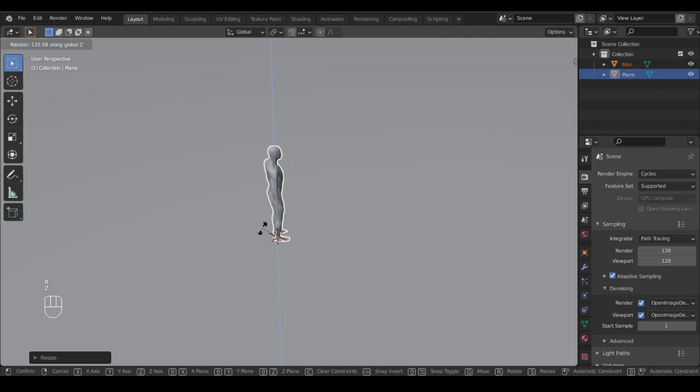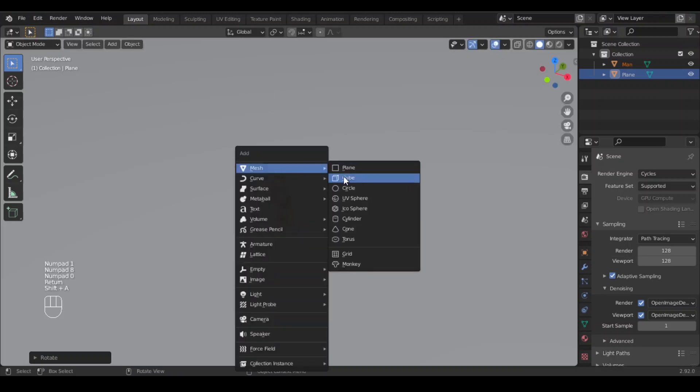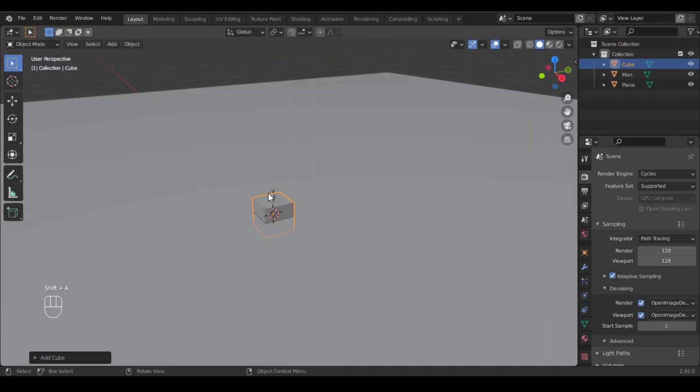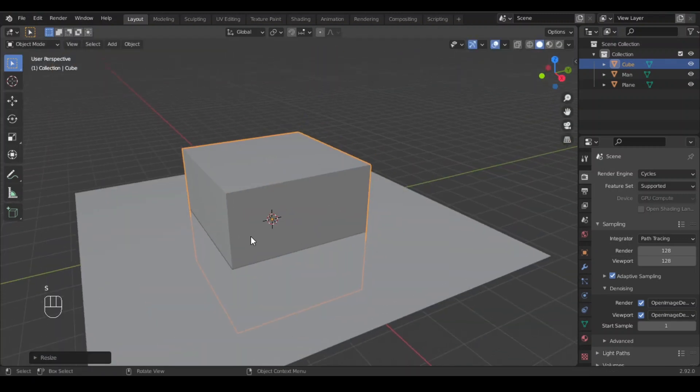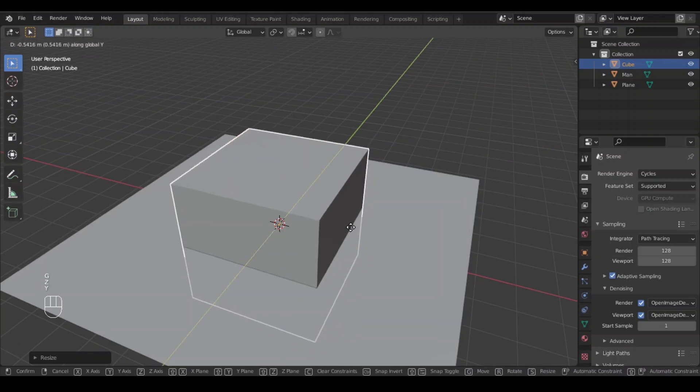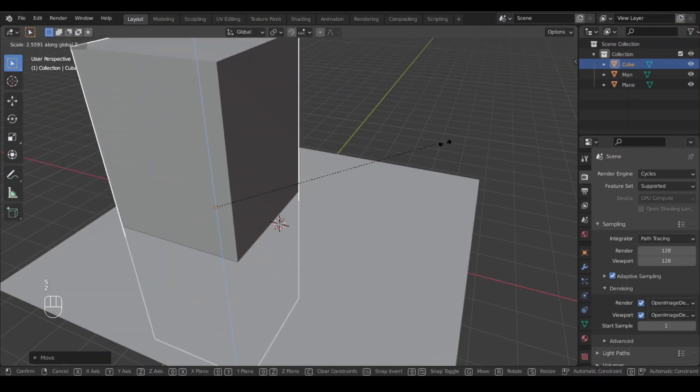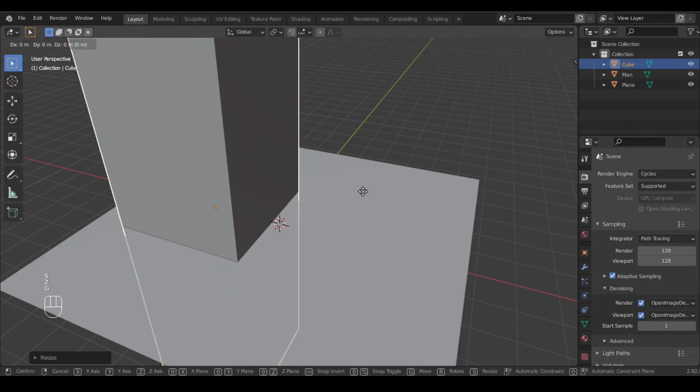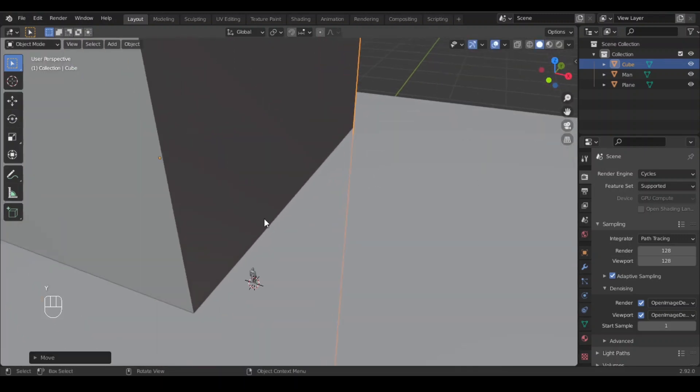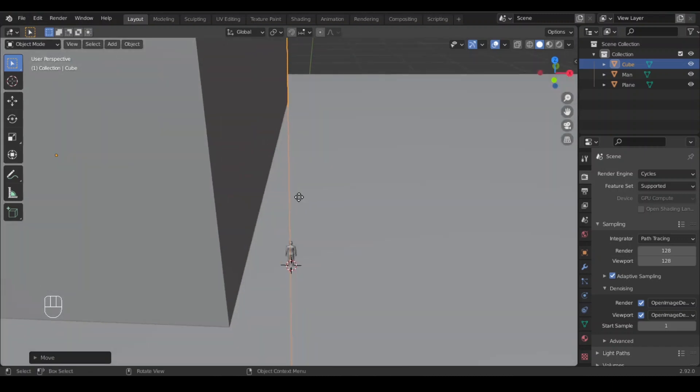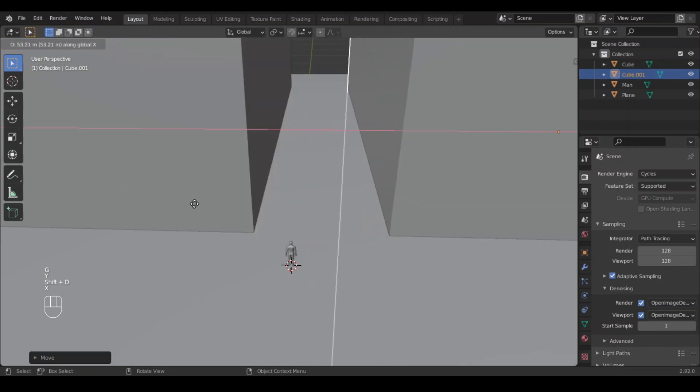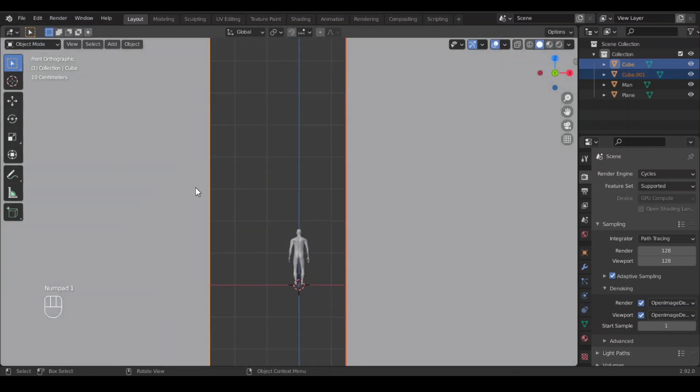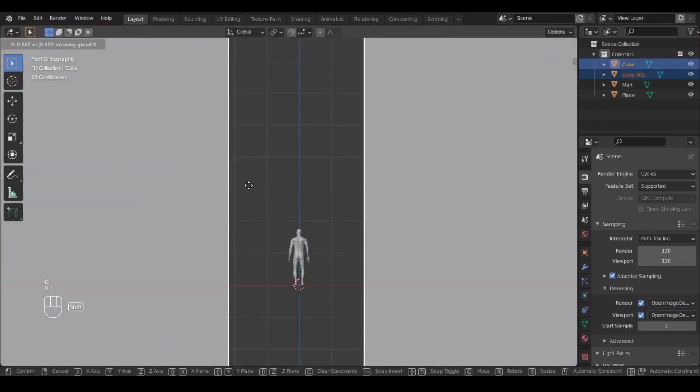Rotate him by 180 degrees and add a cube and scale it up and make it huge. Keep scaling it up and duplicate it. Place both of them in the center.